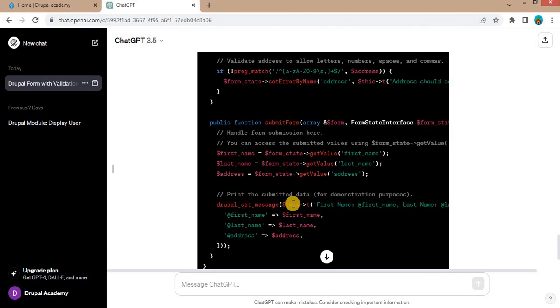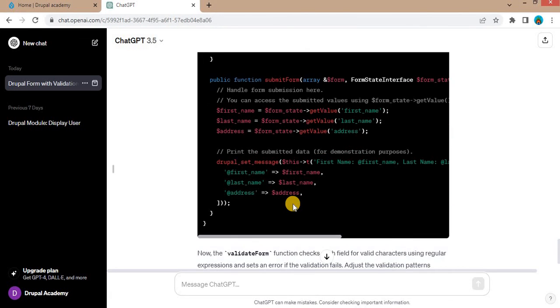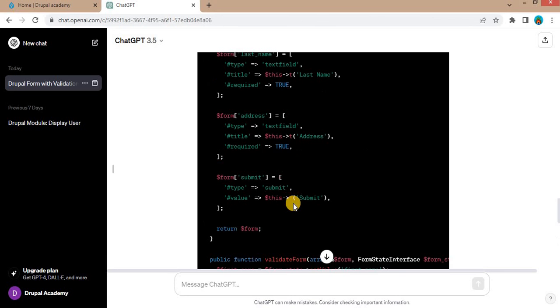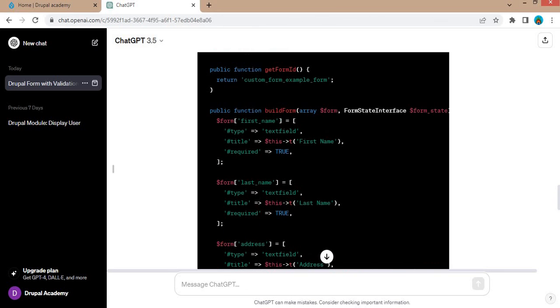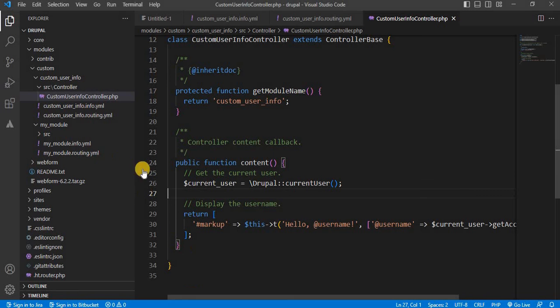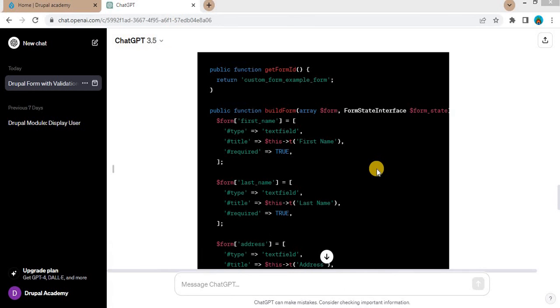Now we will check if this form works or not by integrating this form in our module. In the last video I have already created this custom module. So we will integrate this form in the same module.